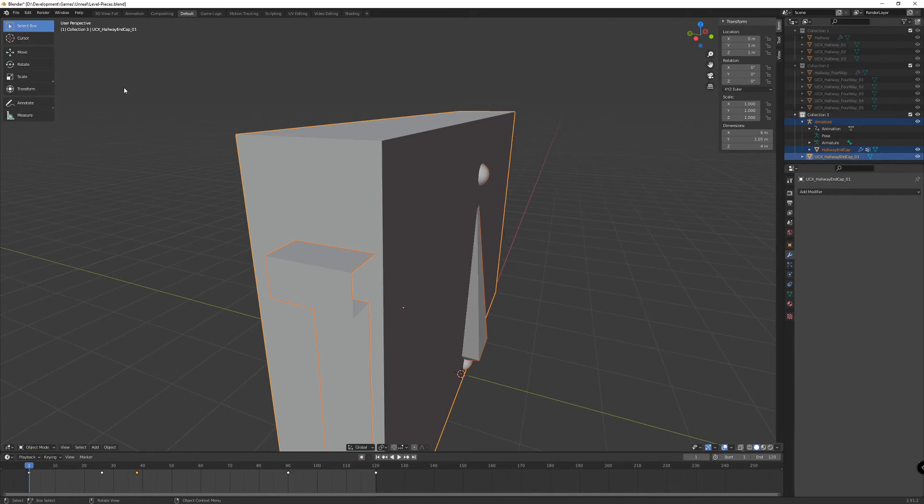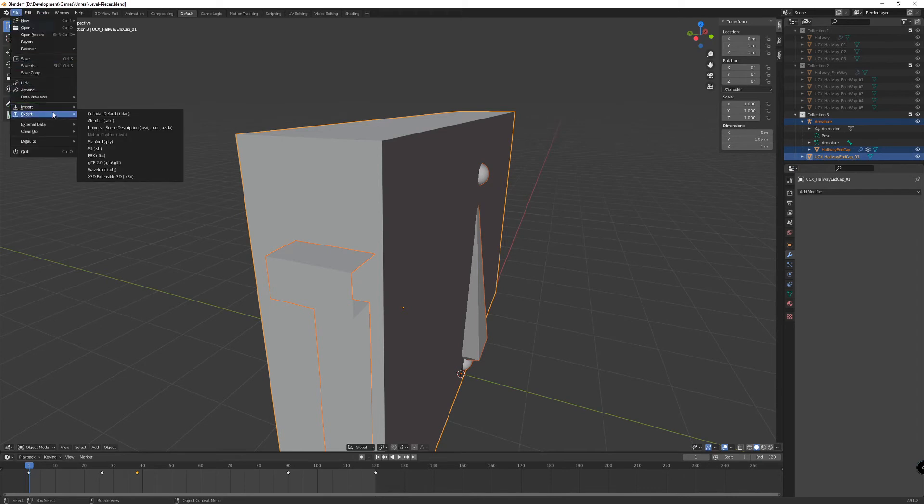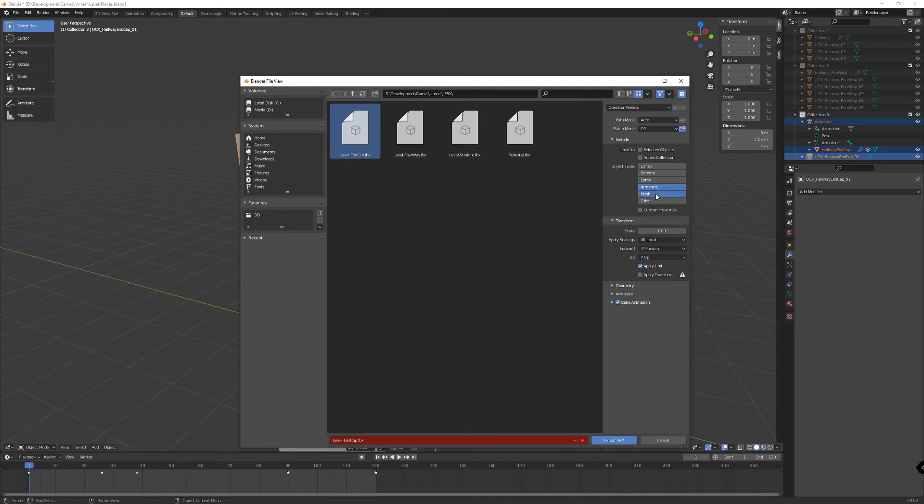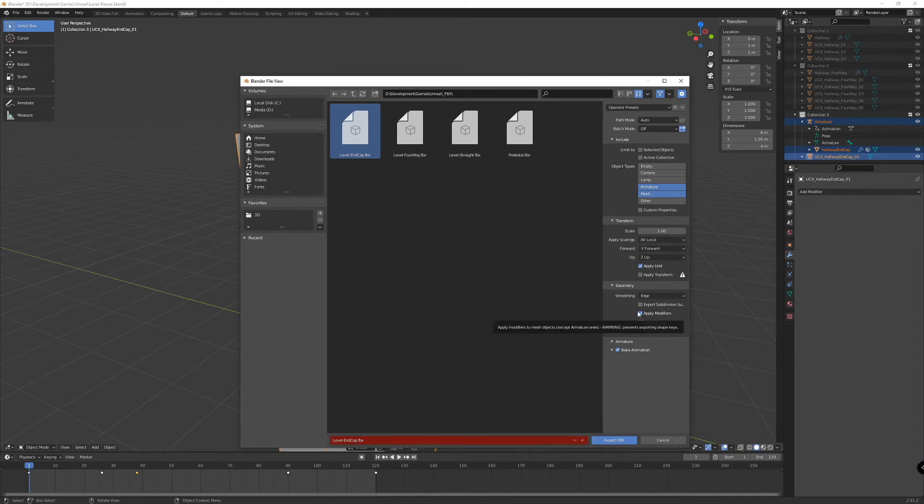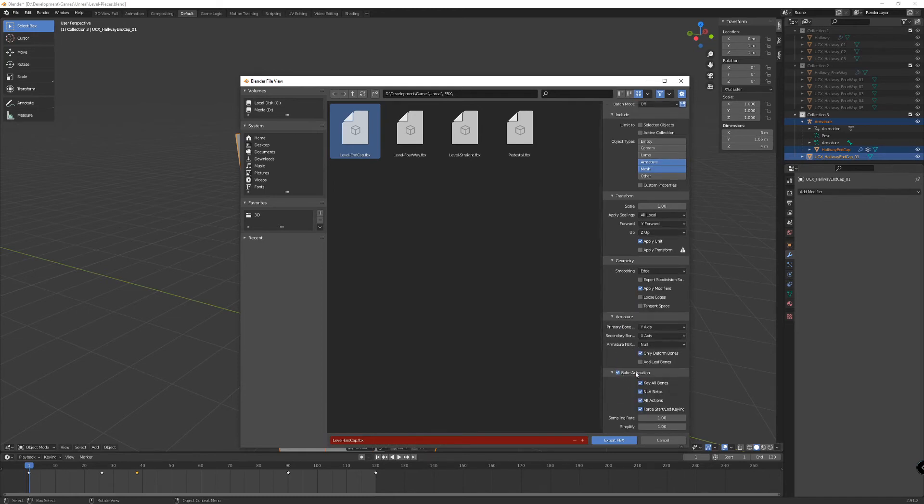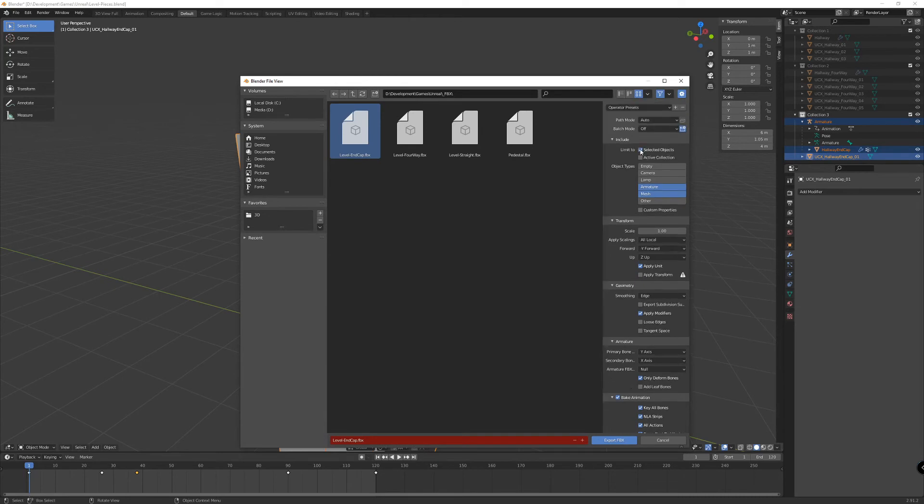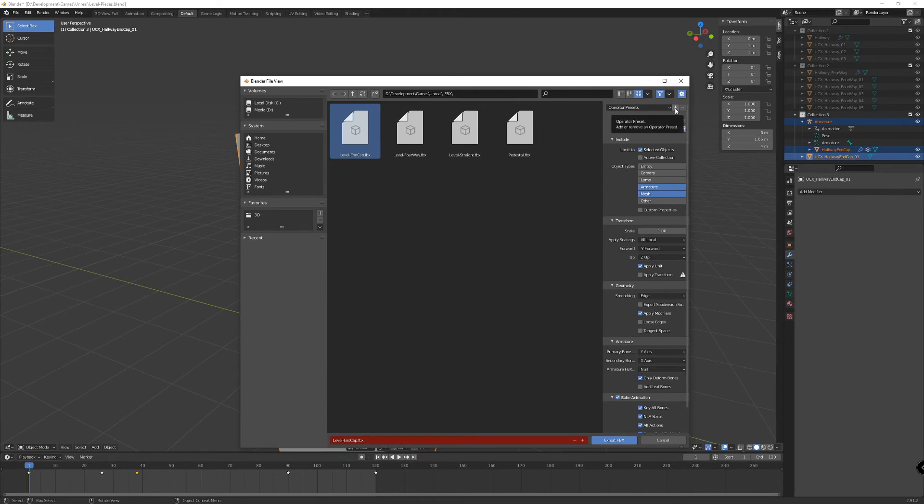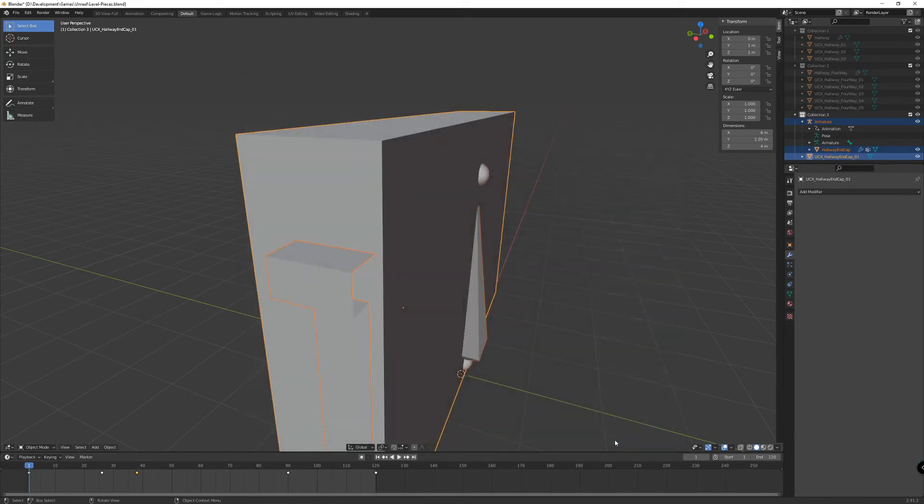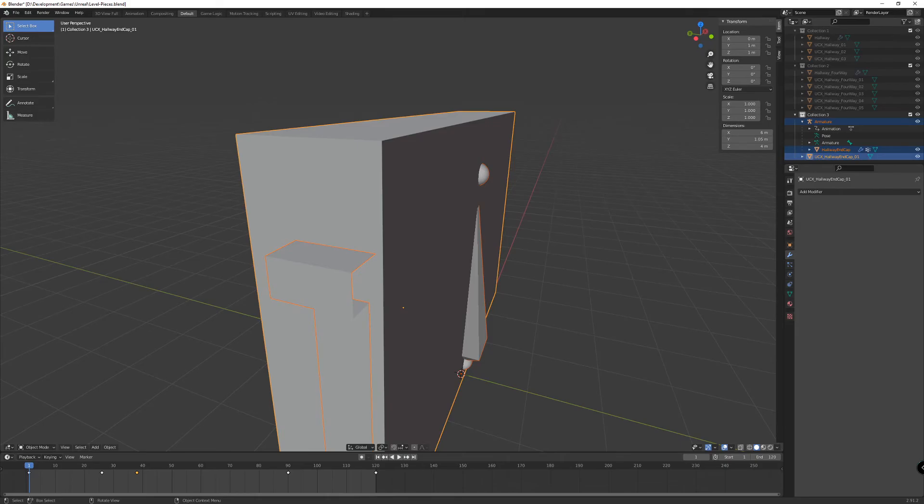So we're going to export that out to Unreal Engine. File, export, FBX. I'm going to go into my FBX folder, name it Level End Cap. It's going to overwrite the old version. And I'm going to export the armature, the mesh, negative Y forward, edge smoothing. We're going to apply that modifier, so we apply the mirror modifier. We're not going to add any leaf bones and only include deformed bones. We can keep all those checked. Now I'm going to add an operator preset and just hit plus and then type in Unreal Engine so that we know these settings will be saved under this preset. So I'm going to export that FBX.